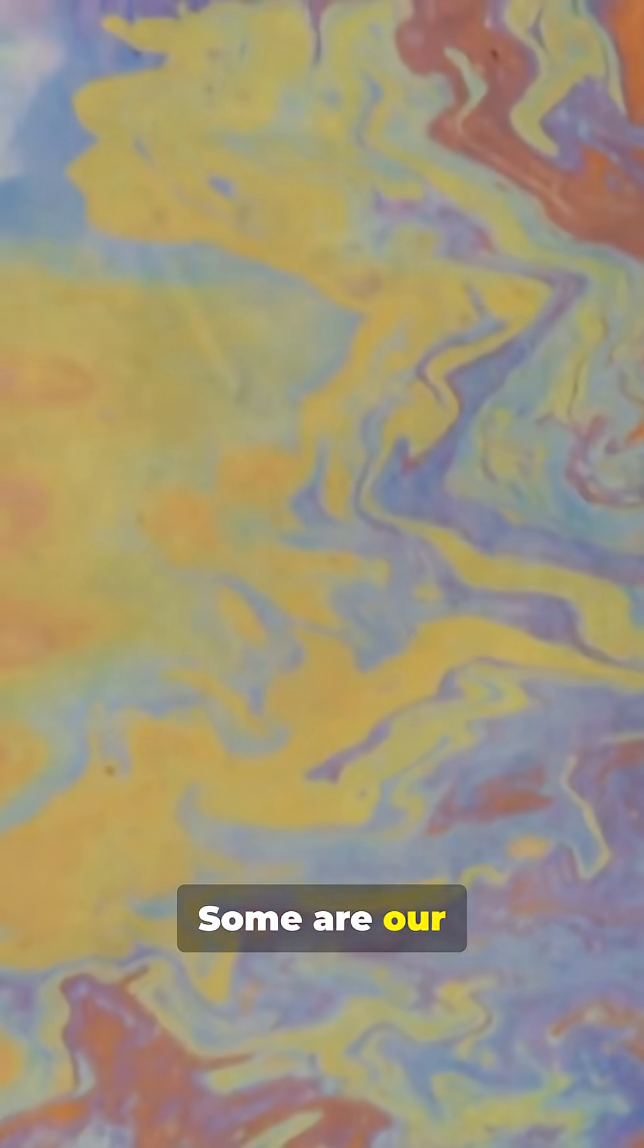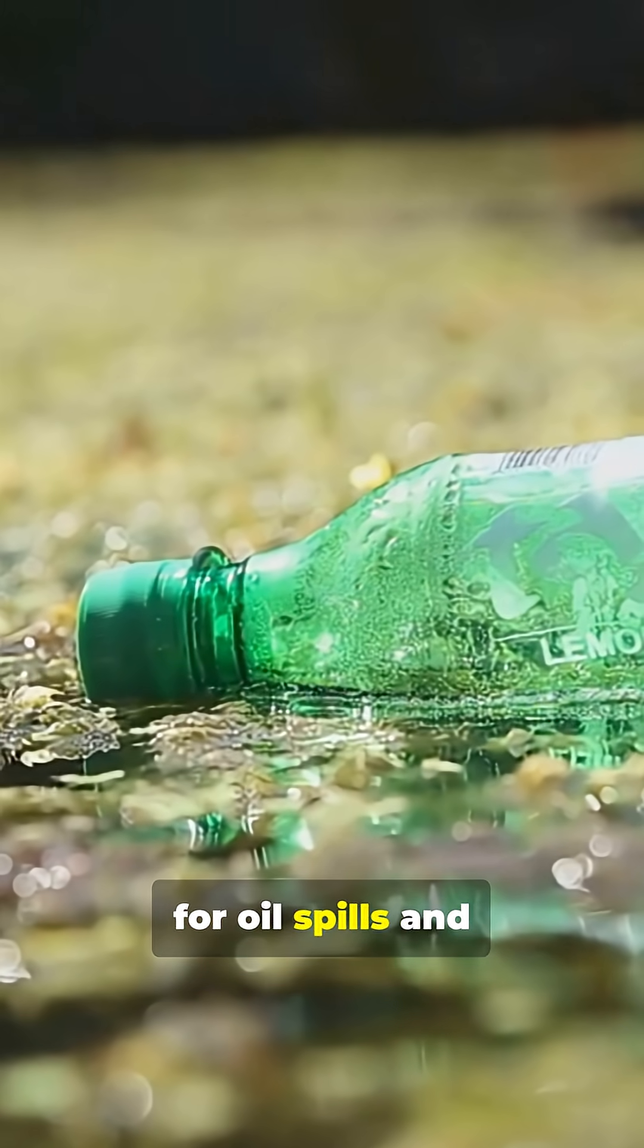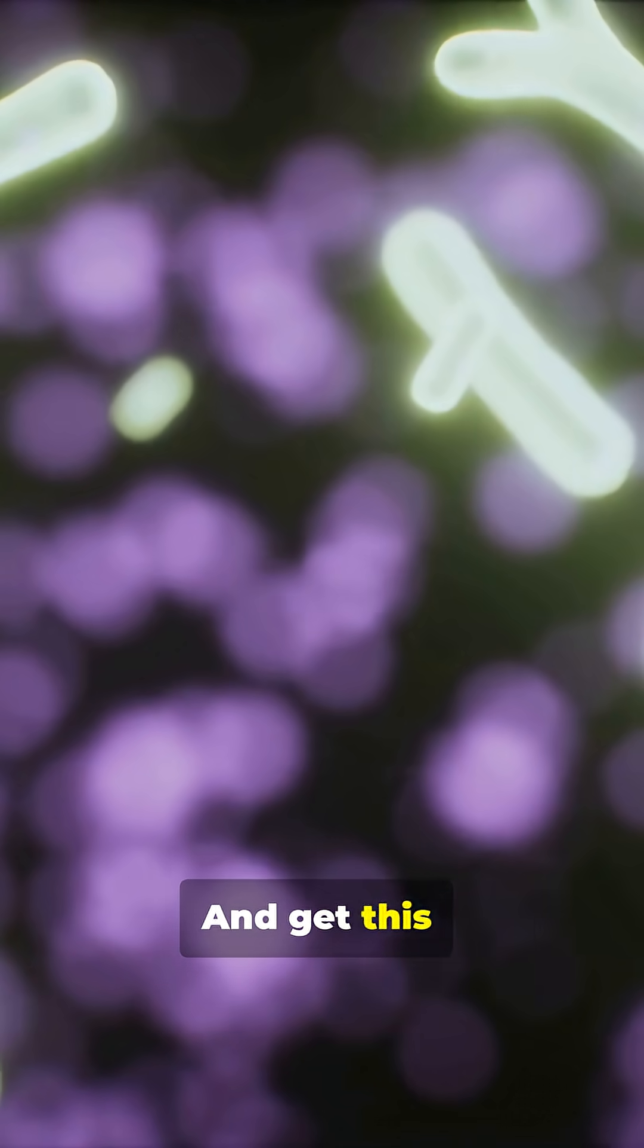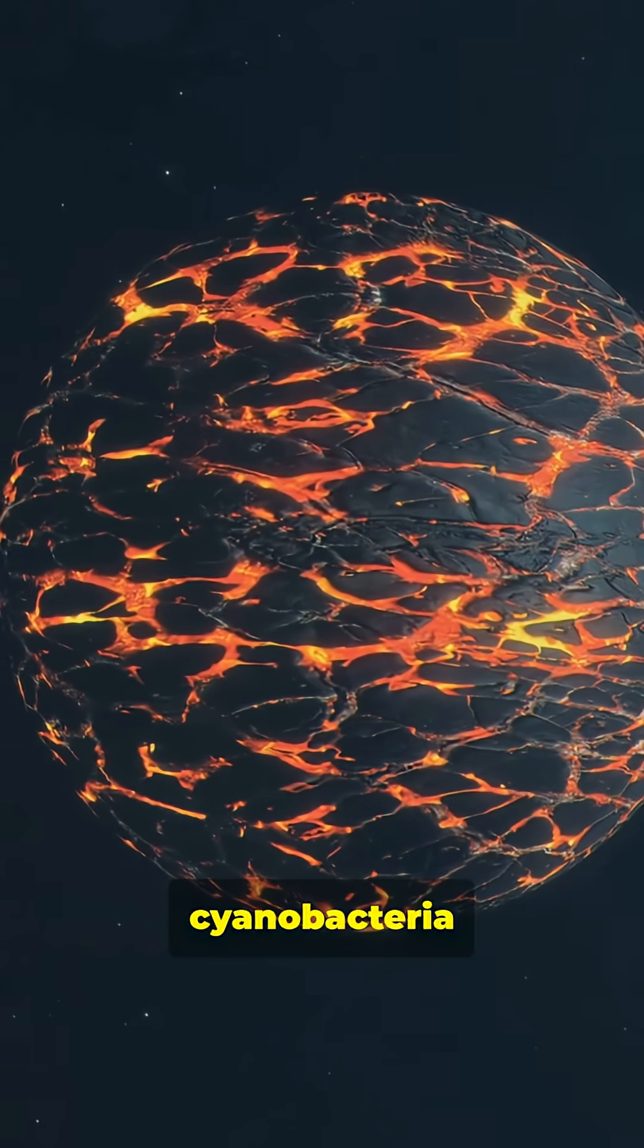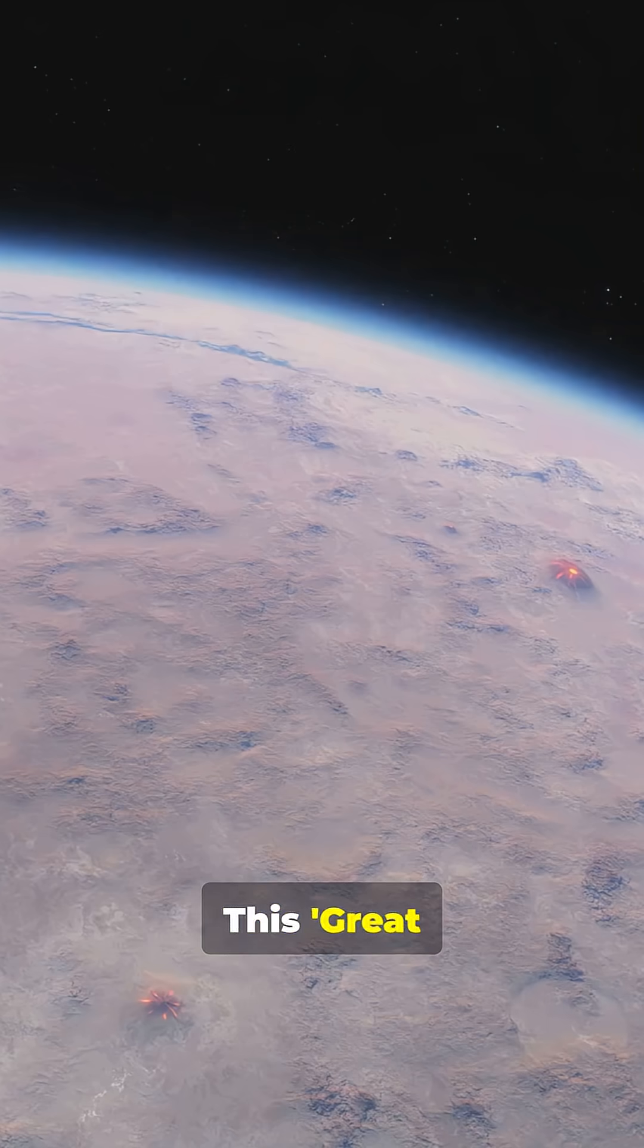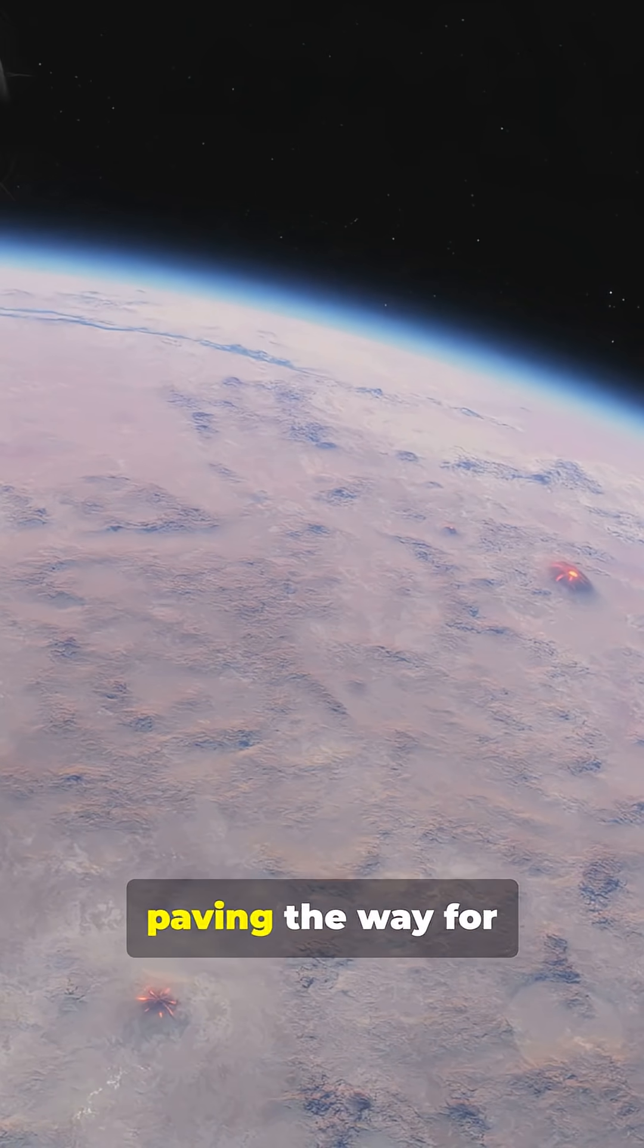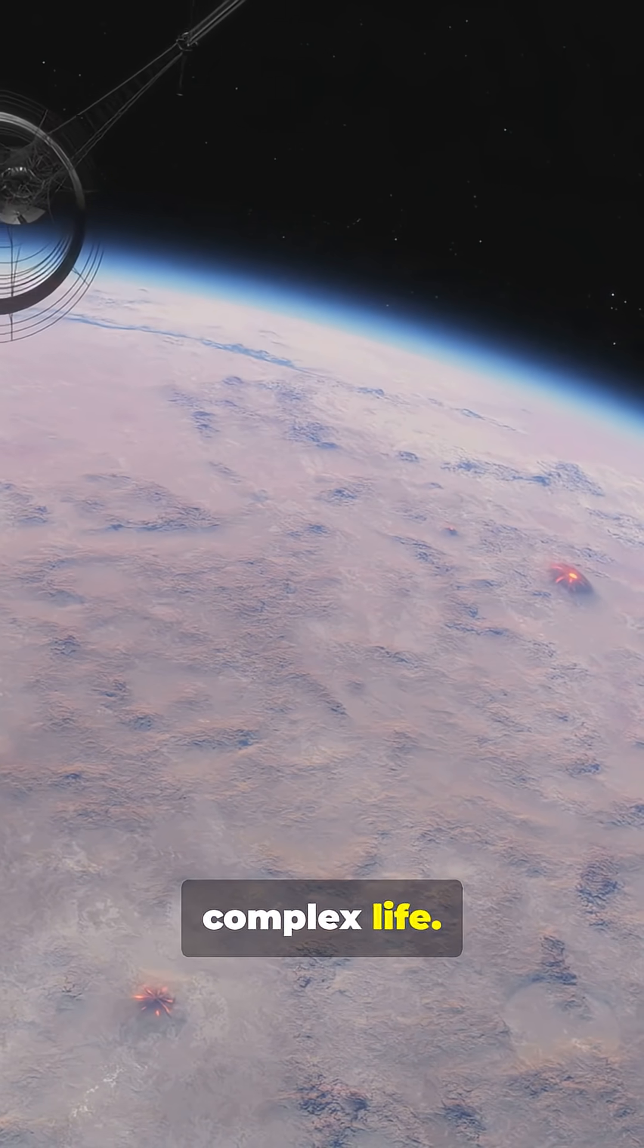Some are our planetary clean-up crew, with an appetite for oil spills and even plastic waste. And get this, billions of years ago, cyanobacteria started pumping out oxygen. This great oxidation event transformed our atmosphere, paving the way for complex life.